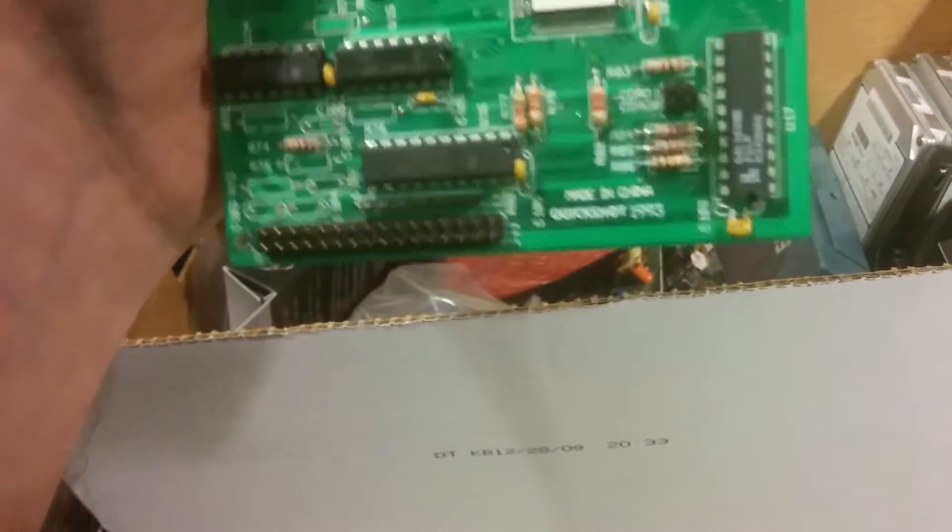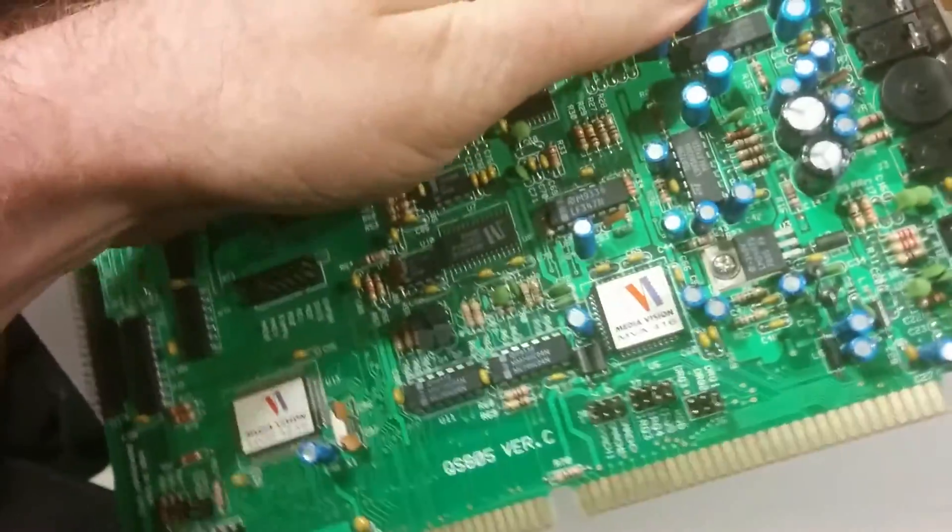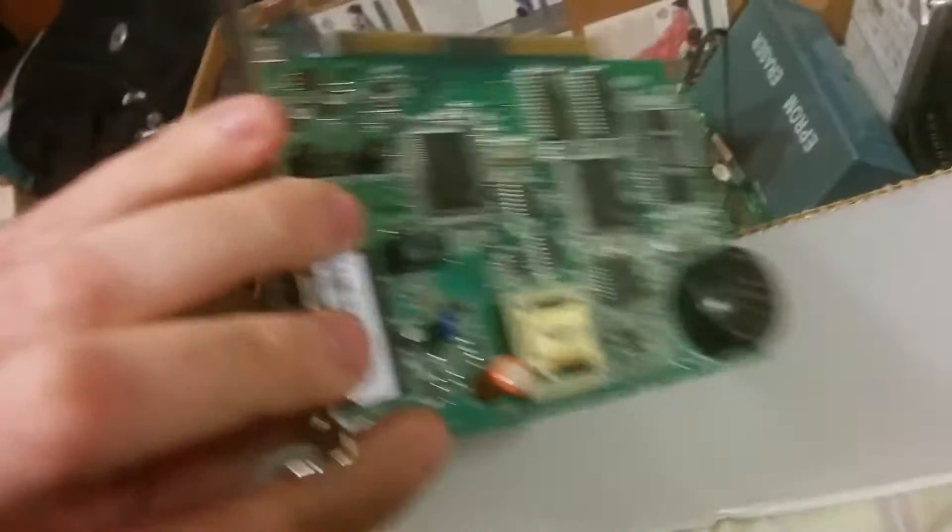Quickshot 1993. I don't know if we ever used this. I think it just showed up at some garage sale or something we bought. And a modem for good measure.